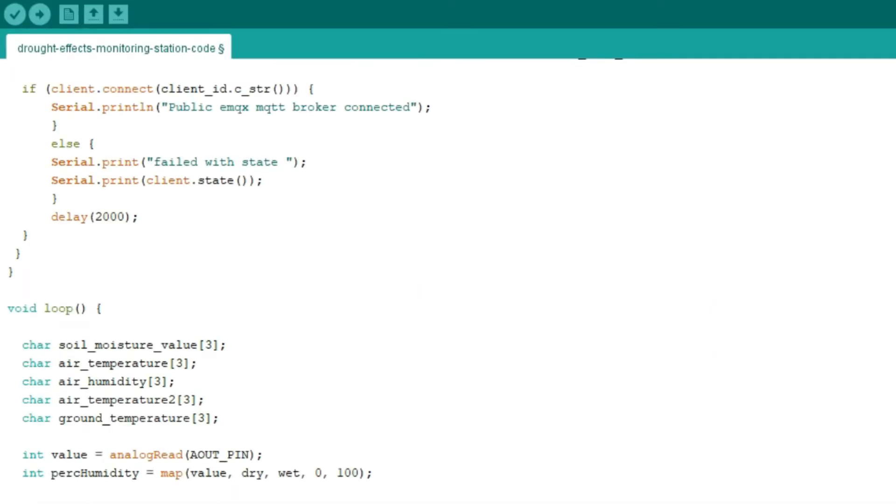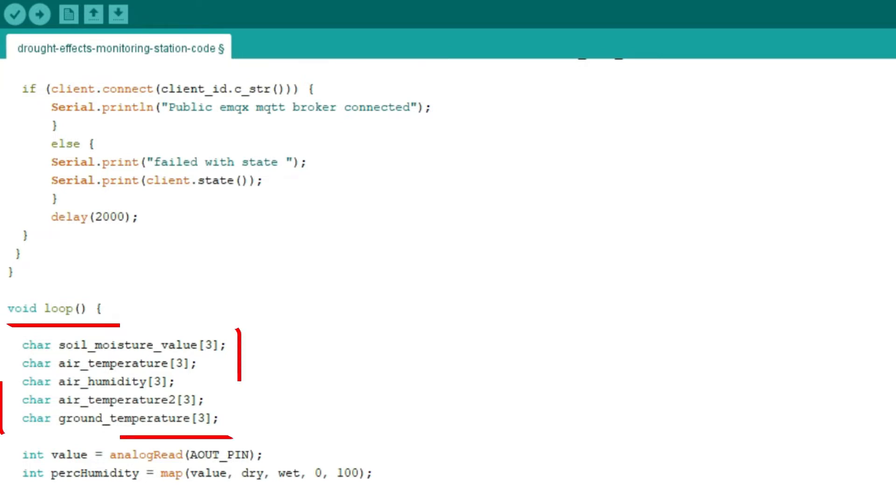Line 45, the void loop function loops consecutively after creating a setup function, allowing the program to change and respond by controlling ESP32. Line 46 is to determine the biggest size of the character. Since the biggest number we have is 100, we use character 3.